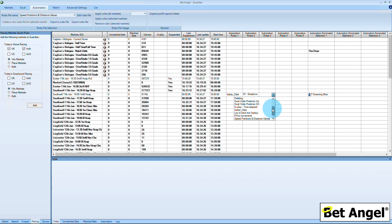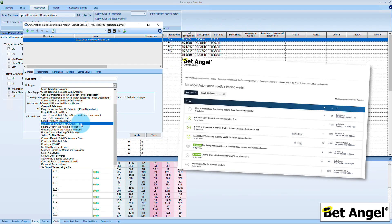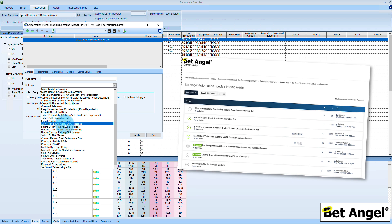It's an incredibly powerful piece of the software and something you should definitely explore. Another feature within Guardian is the ability to alert. Via the automation you can set it to play a sound alert or show a message. You can display alerts within the watch list, or within Guardian itself via alert columns. You basically tell BetAngel exactly what you're looking for, and BetAngel will scan hundreds of markets for you and alert you immediately when it finds that opportunity. It's a great way of getting BetAngel to do some of the work for you.